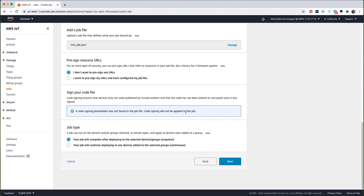The last option on this page is to choose the job type. The first option is to use a one-time snapshot job that comes to completion once devices have reported back or timed out. The second option is to deploy continuously. Continuous jobs are useful in instances such as when you've created an initial firmware, deployed it to devices at manufacturing time, and those devices need to be updated as they come online in the field. In this video, we'll stick with a snapshot job or a one-time job.